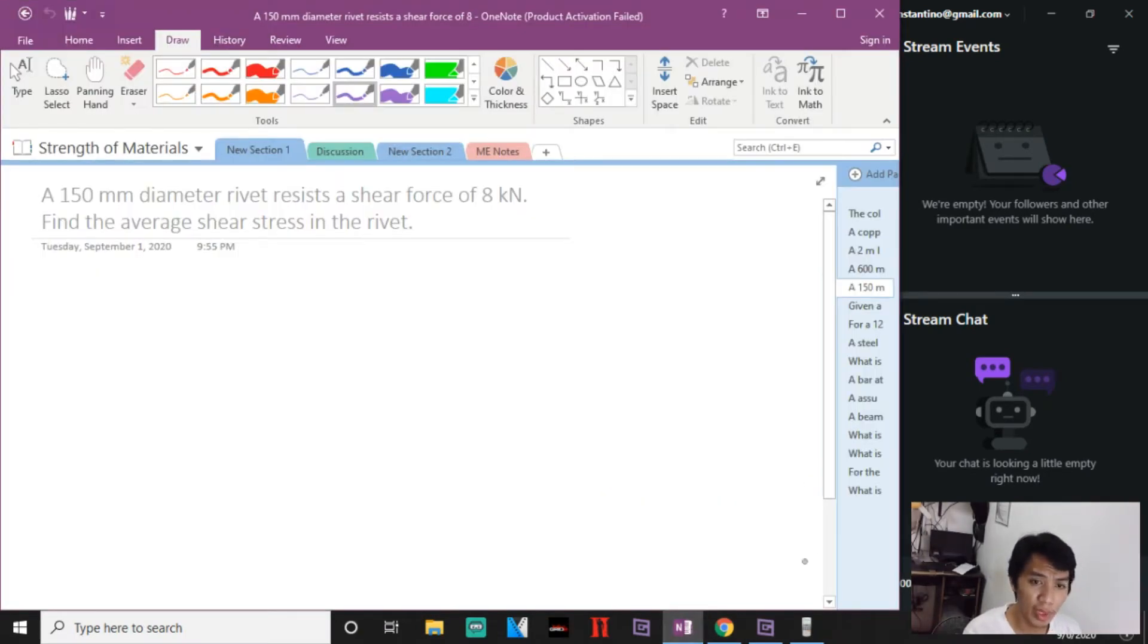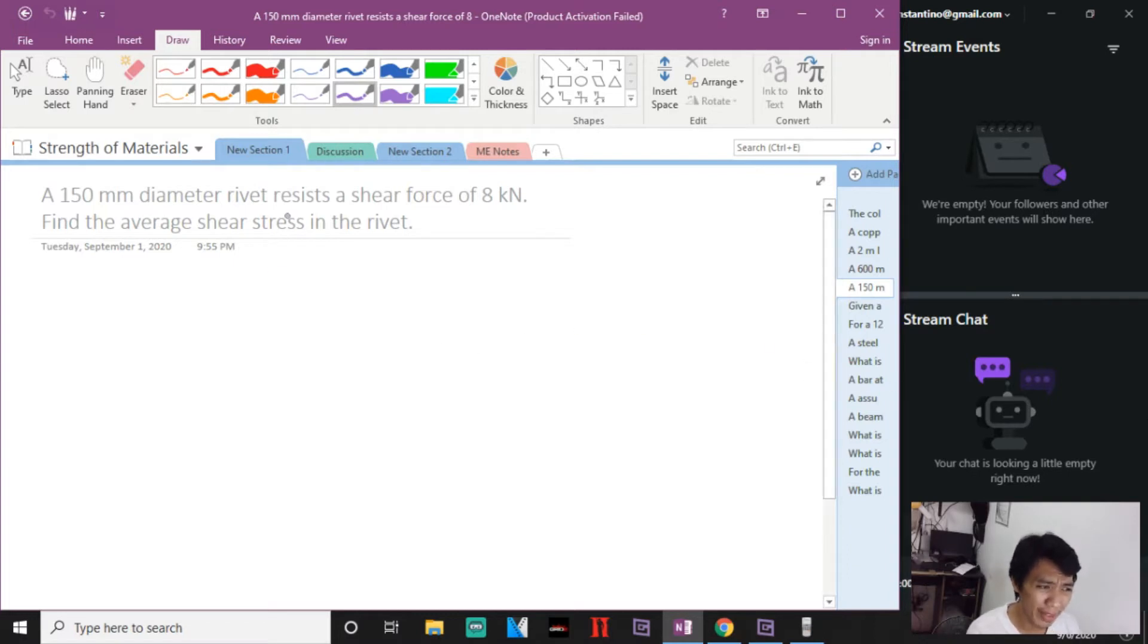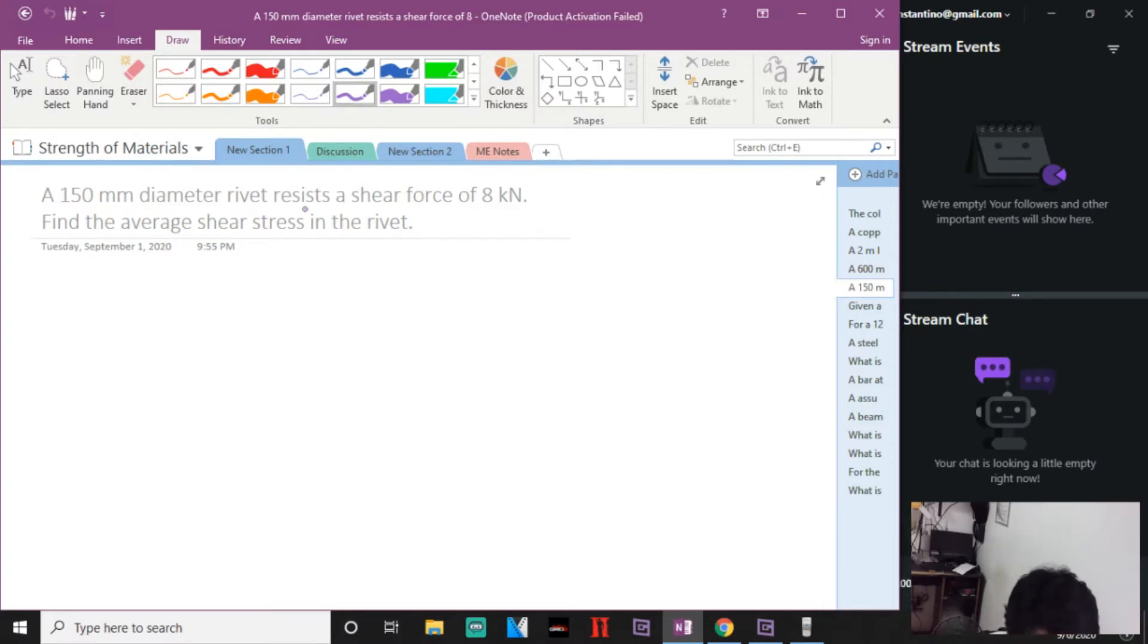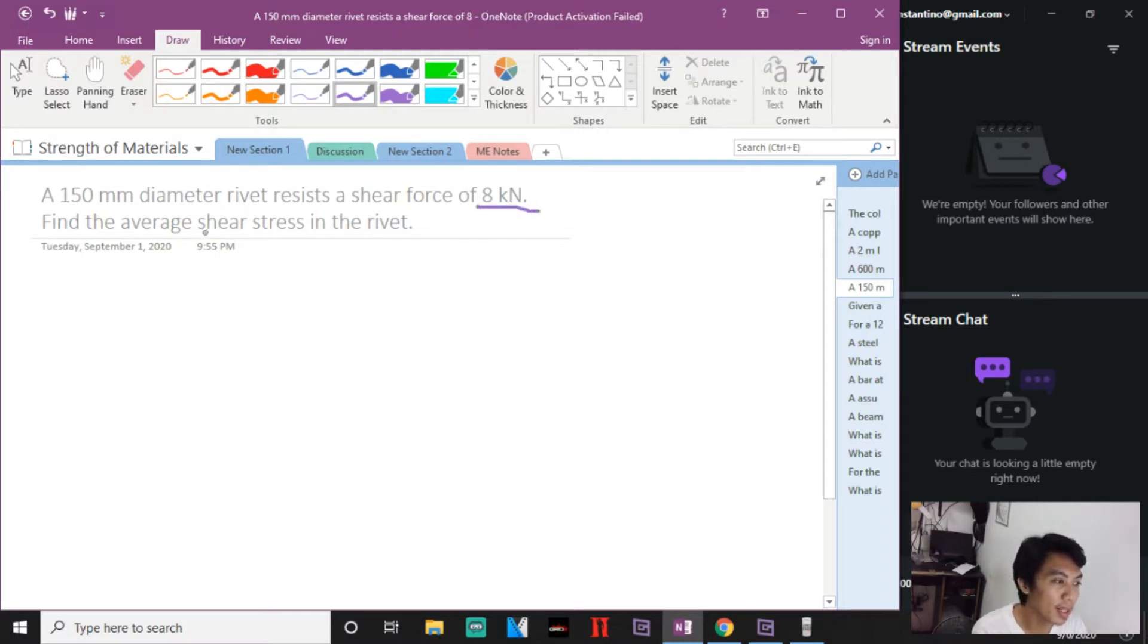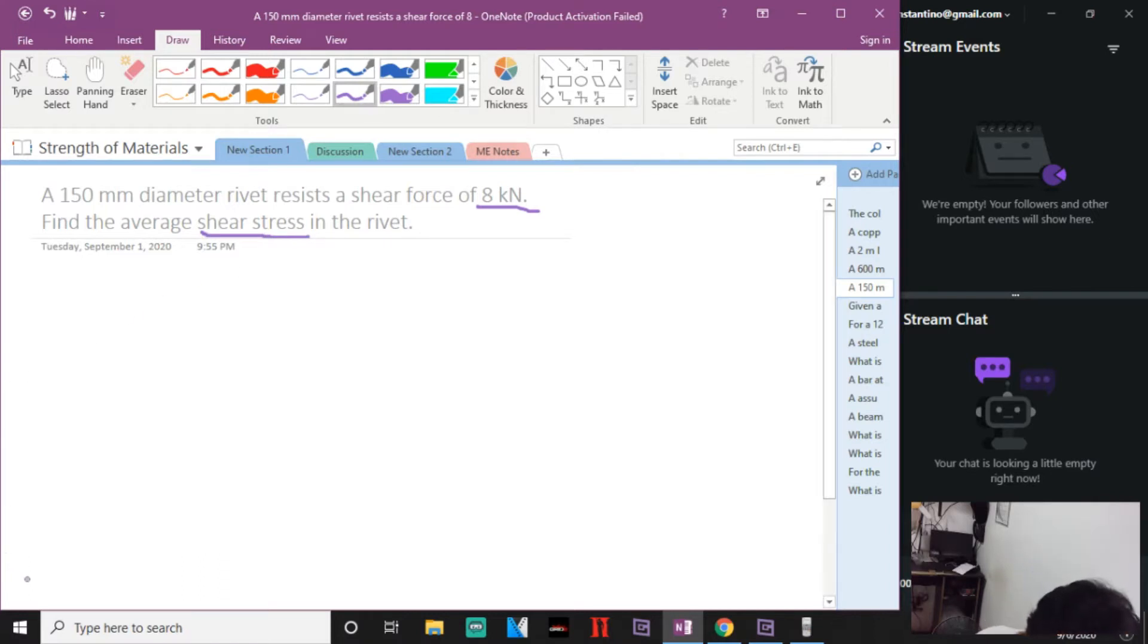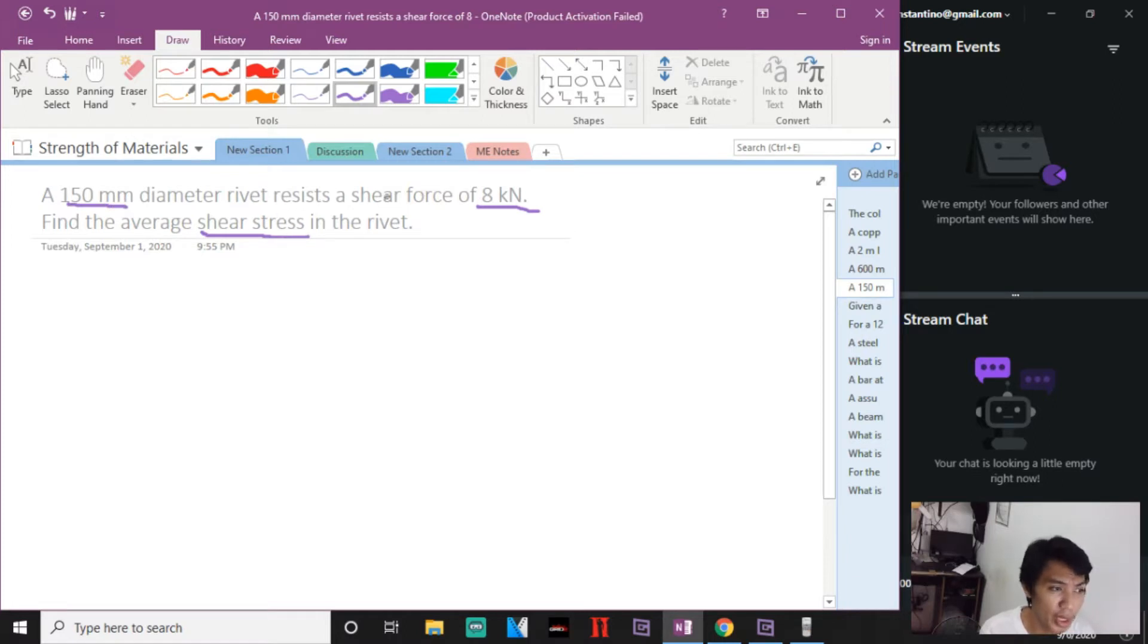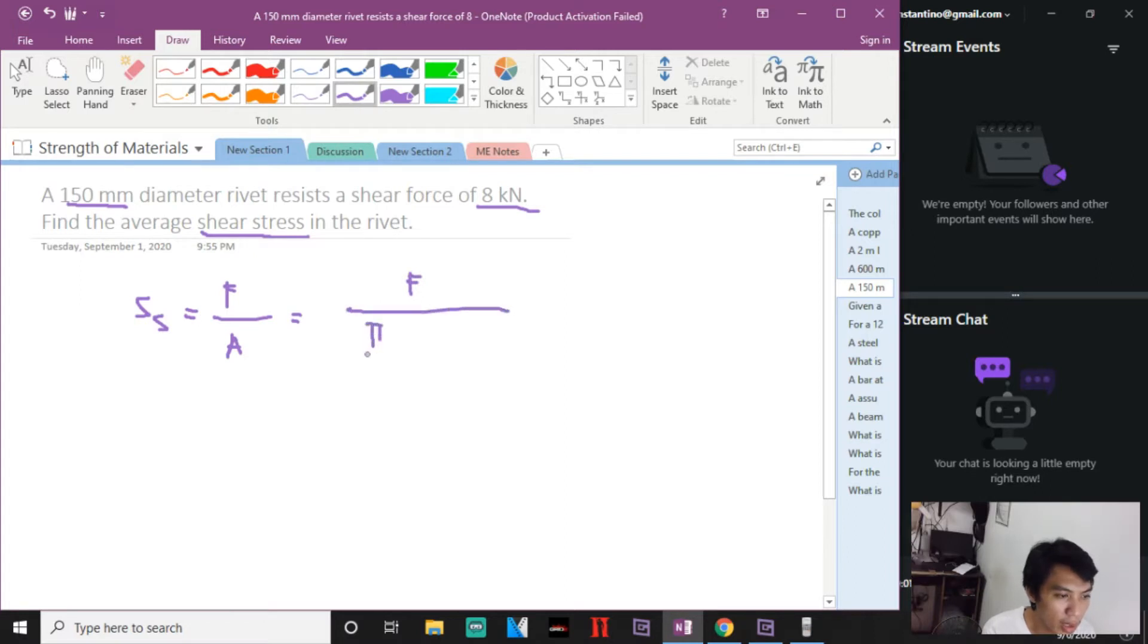Now let us proceed with problem number five. A 150 millimeter diameter rivet resists a shear force of 8 kilonewtons. Find the average shear stress in the rivet. So we have the diameter of a solid circular rivet and a force applied. For the average shear stress, SS will be equal to the force applied divided by projected area.